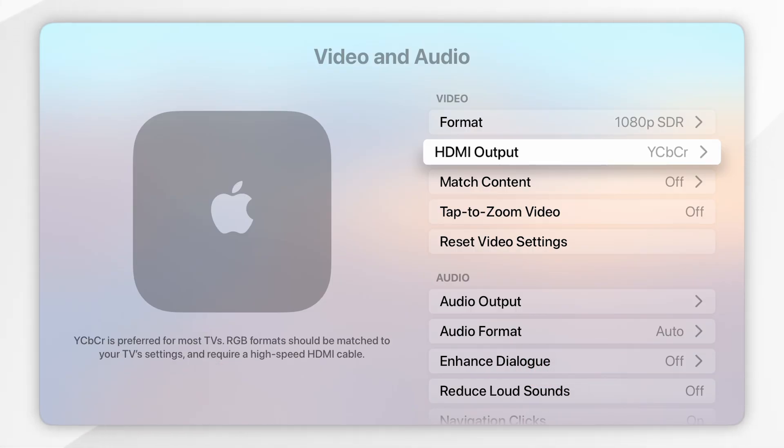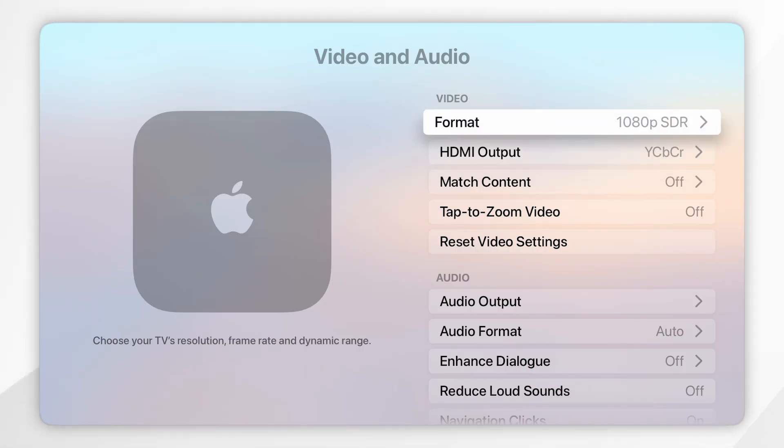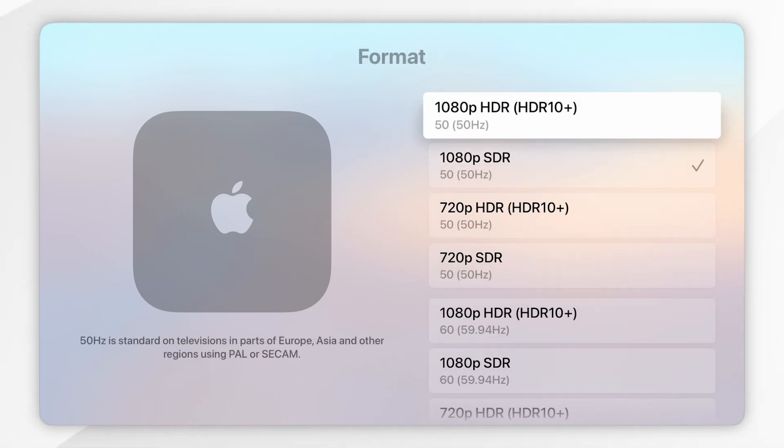However, if you have not selected an HDR format, you'll want to click on the format option at the very top. Then if your TV does support HDR, you want to select the HDR option, so I'm going to do that now.